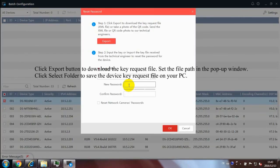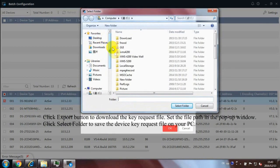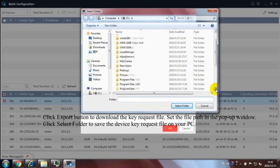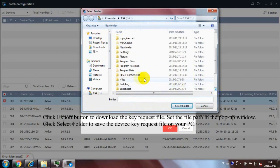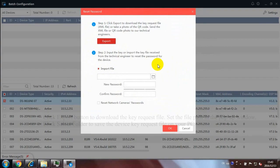Click Export button to download the key request file. Set the file path in the pop-up window. Click Select Folder to save the device key request file on your PC.